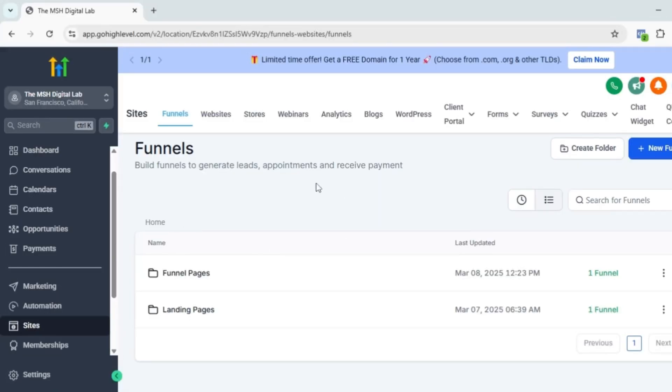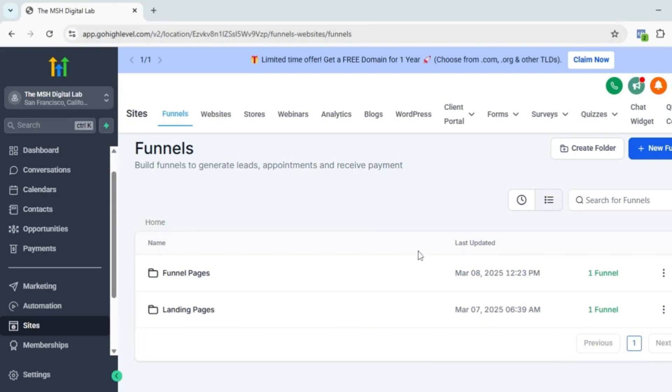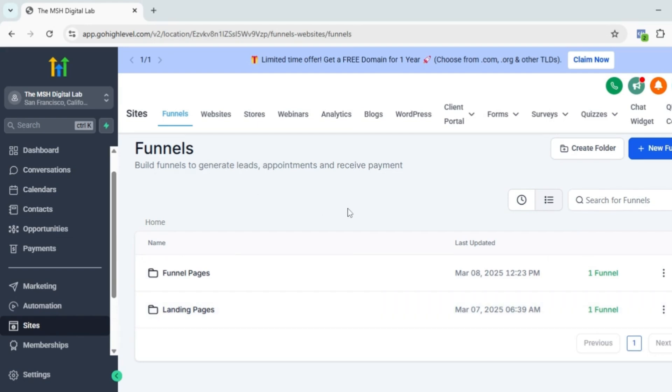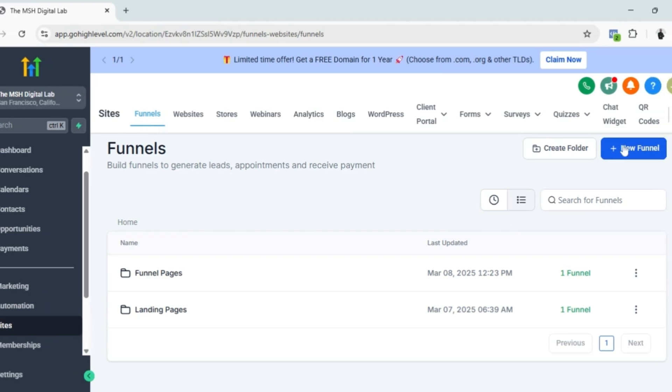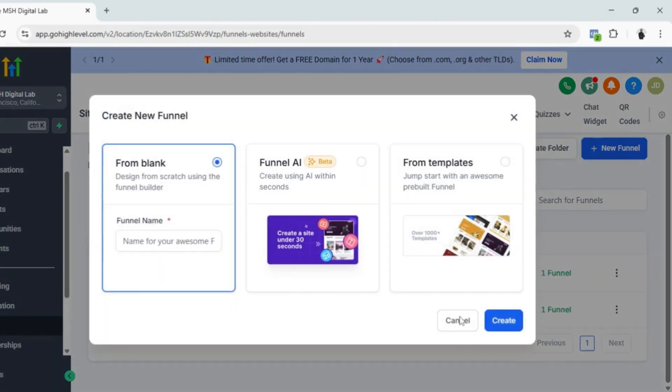Our first step in creating a landing page is to go to our sub account and go to sites, then go to funnels. We have to make sure that we understand the difference between funnel pages and landing pages because we are going to create our landing pages under the funnels tab. It's the same, just click create new funnel.